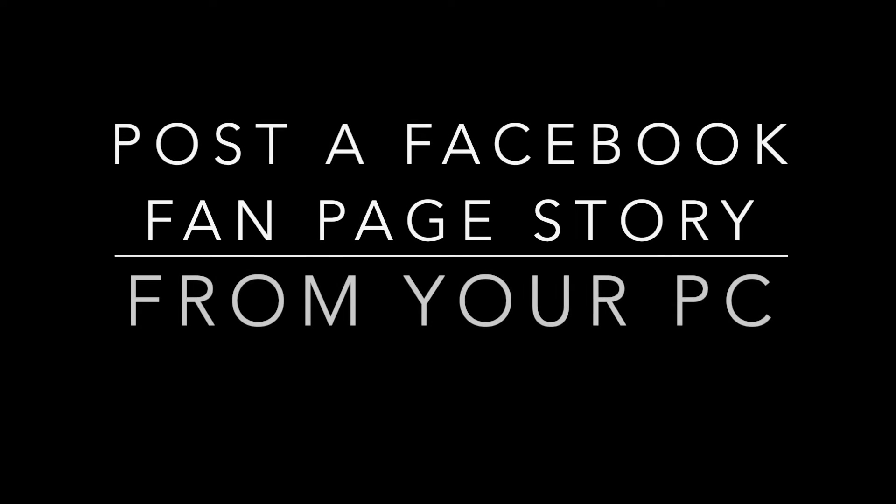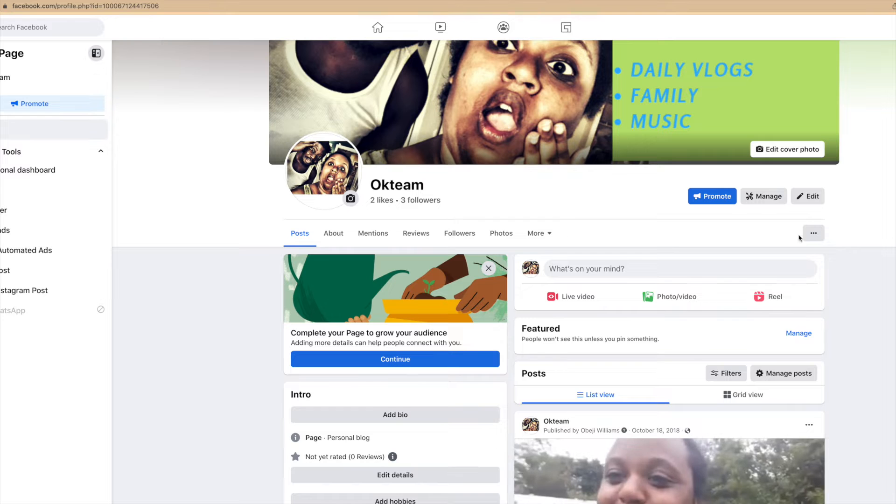In this video I'm going to walk you through posting a Facebook fan page story from your PC. There are various tutorials that show you how to do it from your phone, but you can also do it from your desktop.